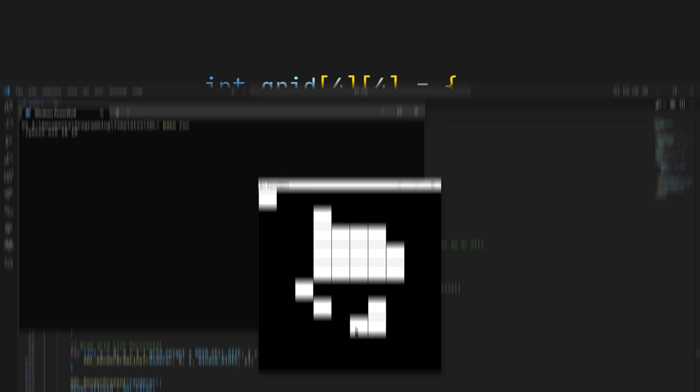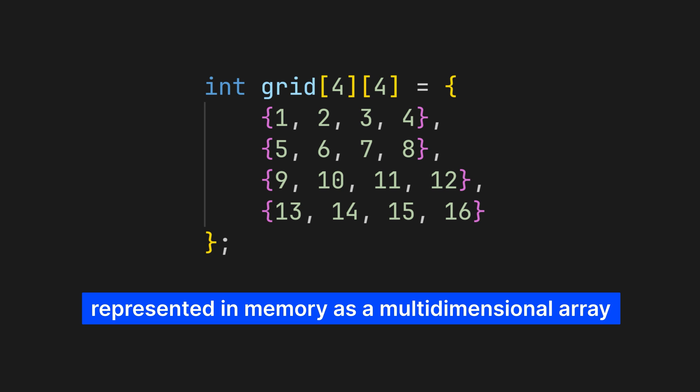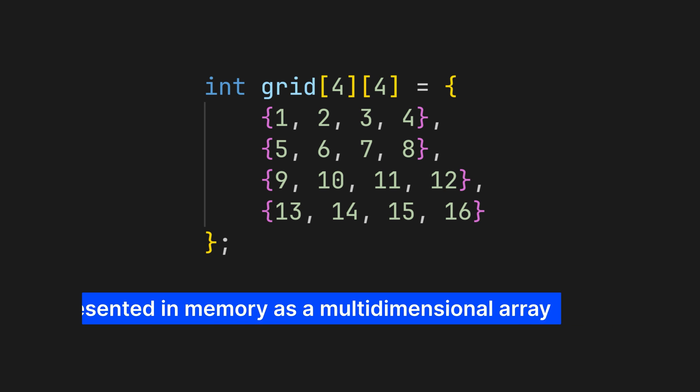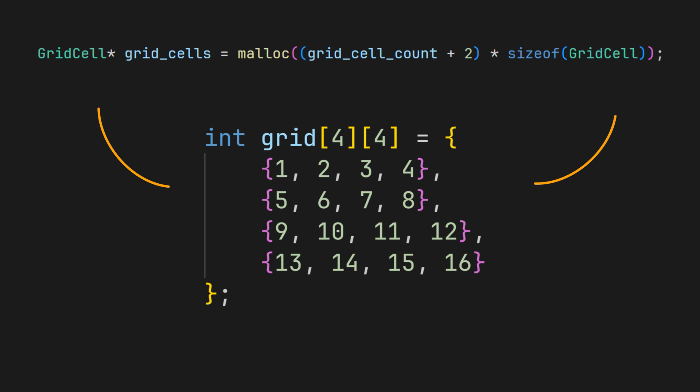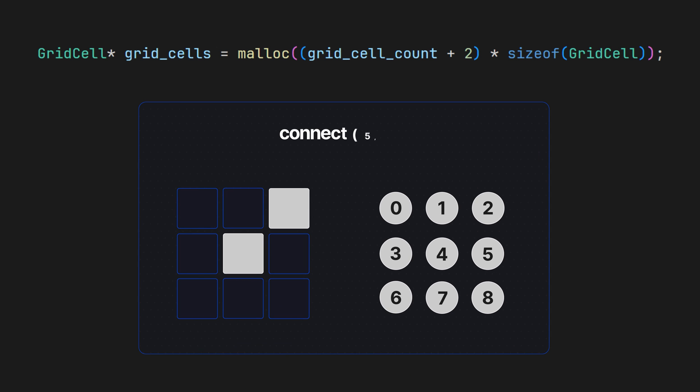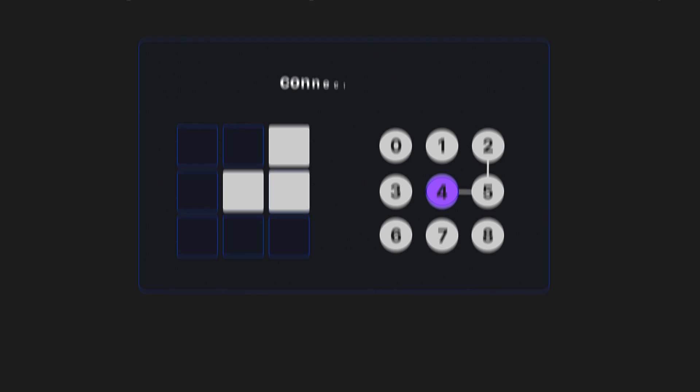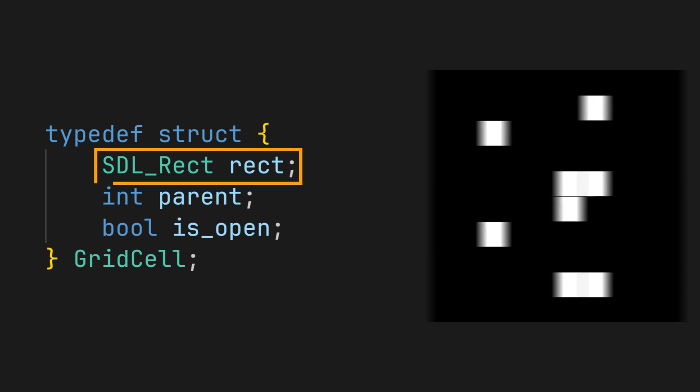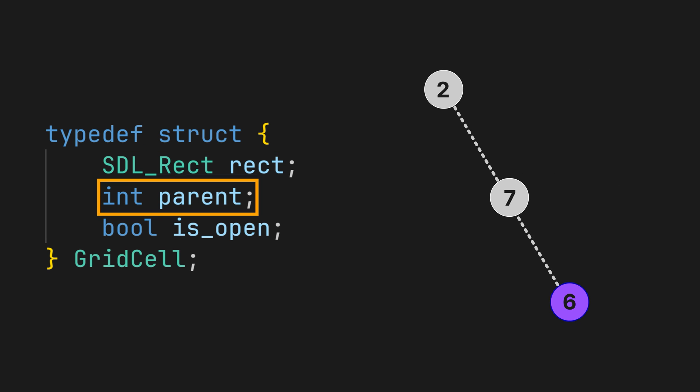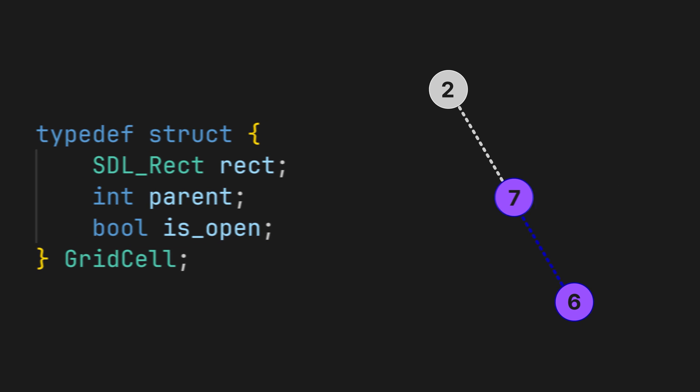Now, usually a grid is represented in memory as a multi-dimensional array, but for our union to work, this needs to be stored inside a flat array. Inside this array, representing each grid cell, instead of single integer values, I created a struct for each cell containing the rectangle for SDL to draw, the cell's parent node, and a boolean stating whether the cell is open or not.